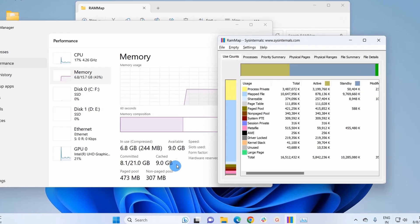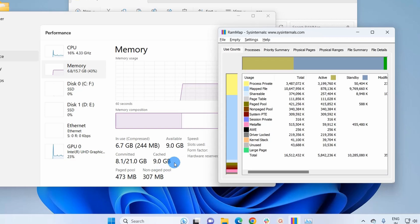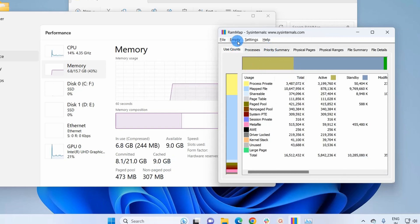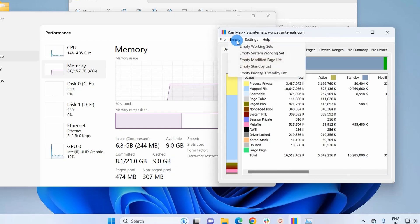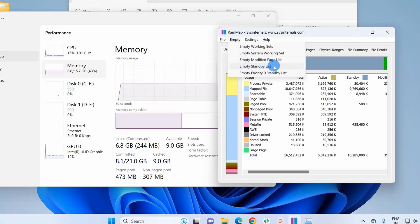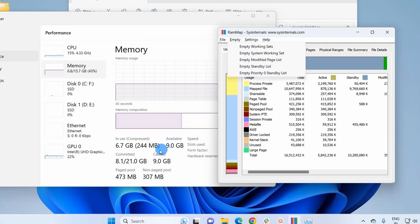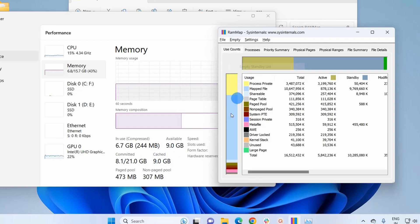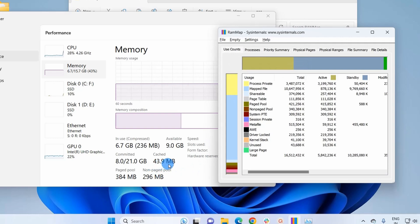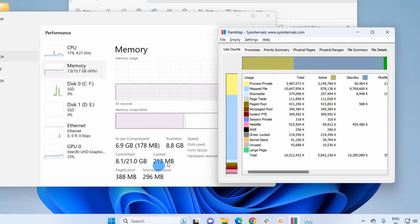So this is my cache size and this is the RAM Map window. Here you have to click on Empty tab, and here you have to click on Empty Standby List. So when I click on this option you have to observe this figure, how it comes down. So I'm clicking on this Empty Standby List and if you can notice the cache has been reduced to let's say 50 MB.